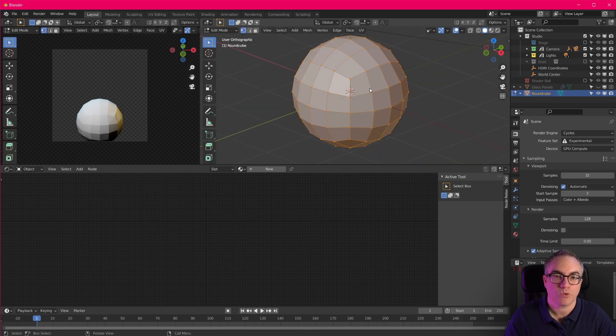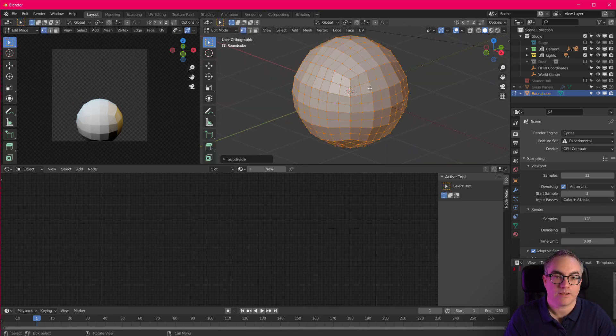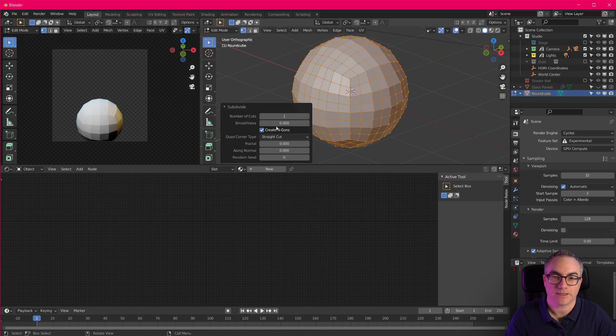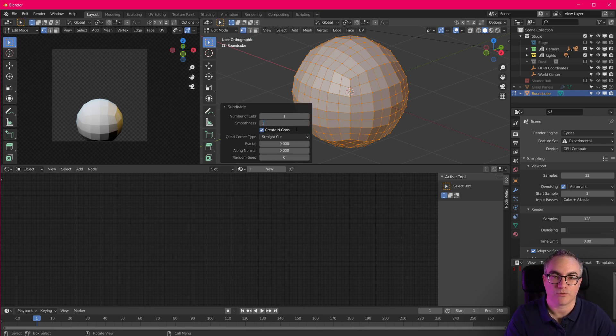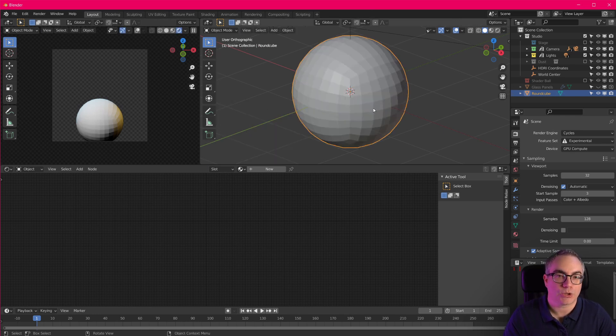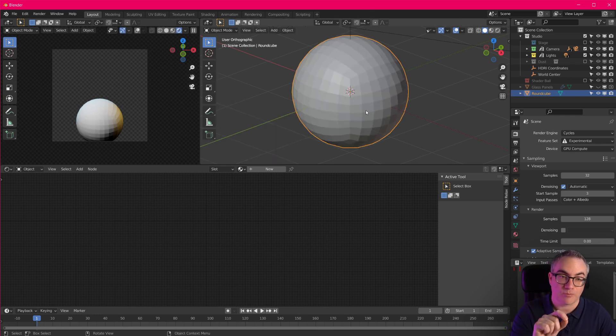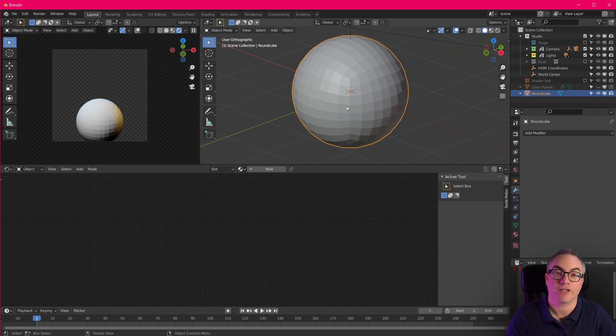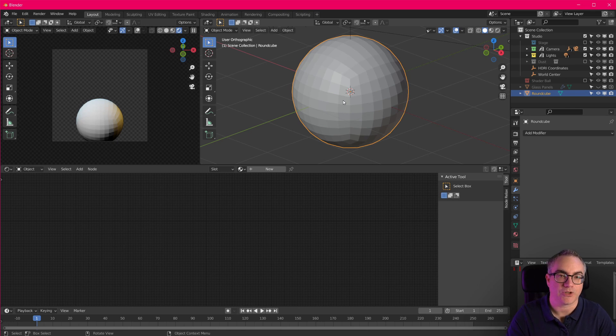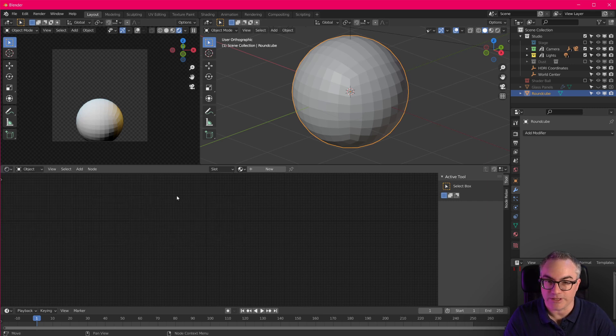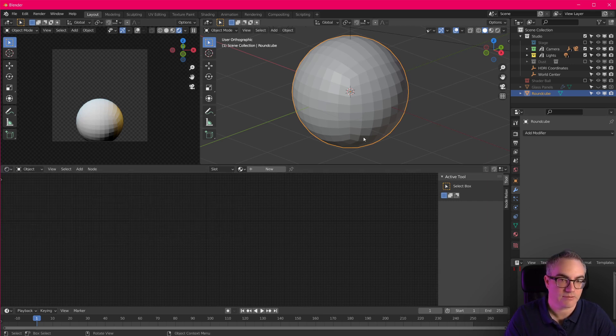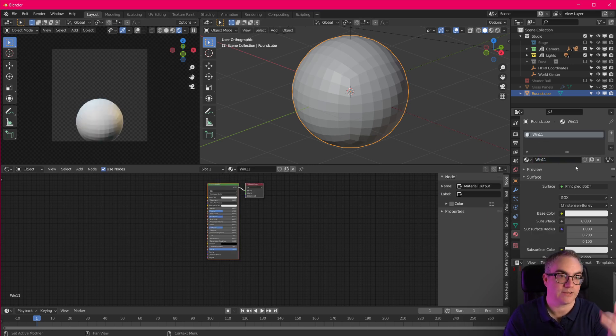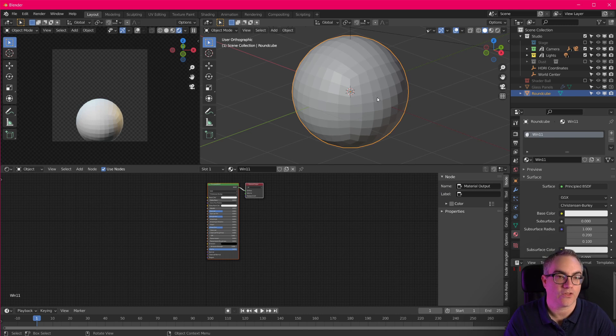Cool. Now we'll go into edit mode. Right click subdivide just once and set the smoothness to one. Okay. So we're gonna subdivide this a lot more using the modifier. But this is a good base to start off. So now how do displacements work? Well it's all done in shaders. So let's go to the shader editor. I'm already in here. I'm gonna add a new material. Let's call this Windows 11. Why not? Because I mean that's what this whole thing is inspired by.